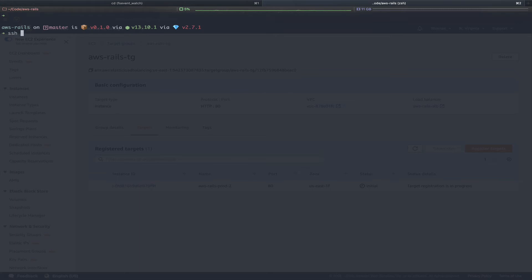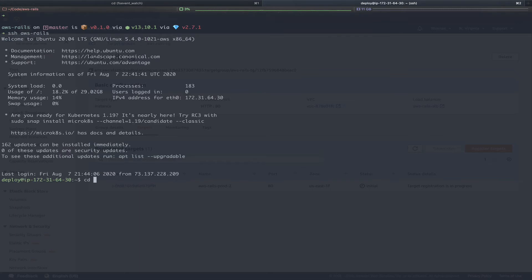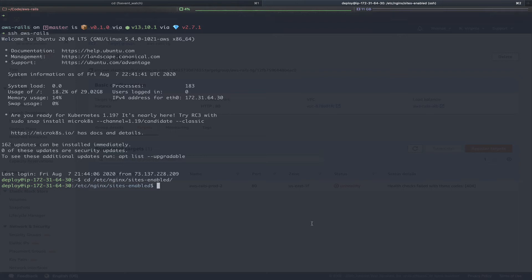In this case, since we have sshconfig set up, I'll just ssh into AWS Rails. Next, we will cd into our nginx config. My current nginx configuration and this deployment follows my tutorial on how to create your first Rails app and deploy it to an EC2 instance. I'll link this Capistrano tutorial in the card as well as the description below if you need help there.